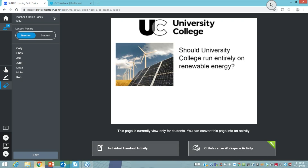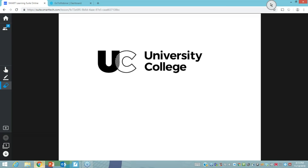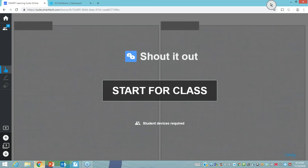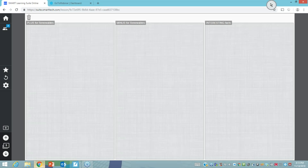The question posed to the students was: should University College run entirely on renewable energy? The next activity in this lesson was a shout-it-out, where students can participate and tell us whether they believe that university should run entirely on renewables. You have the option to add a plus, a minus, or an interesting fact. I'm going to do a simple example of shouting a yes and sending responses in — this is one of the class lab activities, not our particular focus today, but you get the idea.